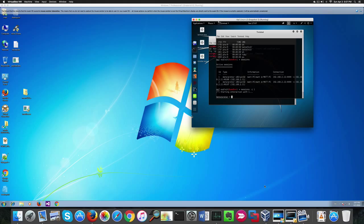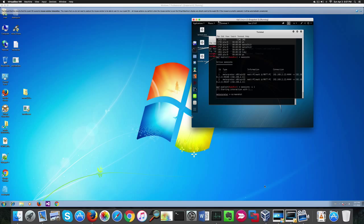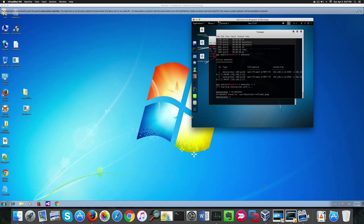Now we can do pretty much what we want on the victim machine. First thing I'm going to do is create a screenshot of the desktop which will save it to the image file.